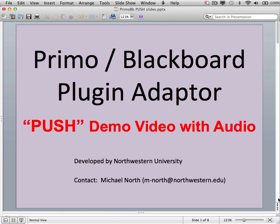Thank you for watching this demonstration of the Northwestern Primo Blackboard plug-in adapter. This is a demonstration of the push feature of the adapter. Using this feature, course instructors can push individual Primo records into the Blackboard CMS program course document pages for use by students in their coursework.